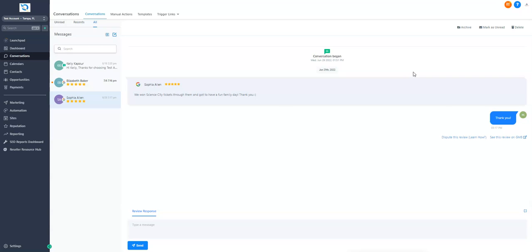In order for these to pull in, you need to integrate the Google account that's connected to the listing. It can be the manager of the account.